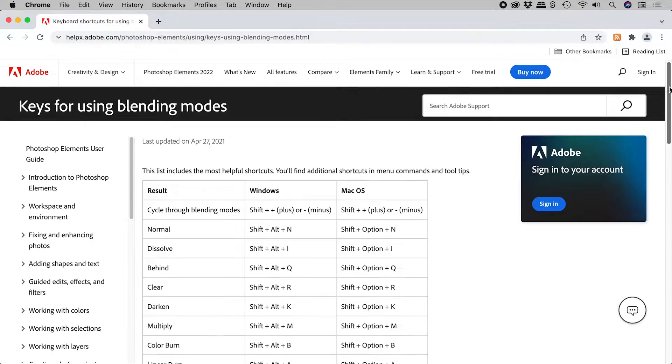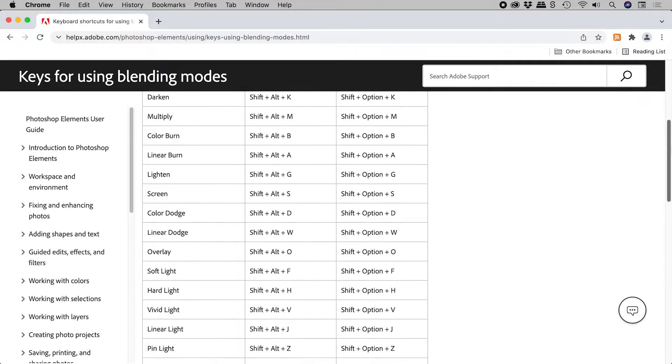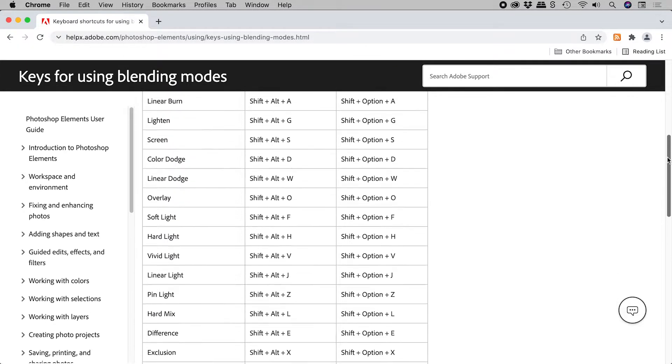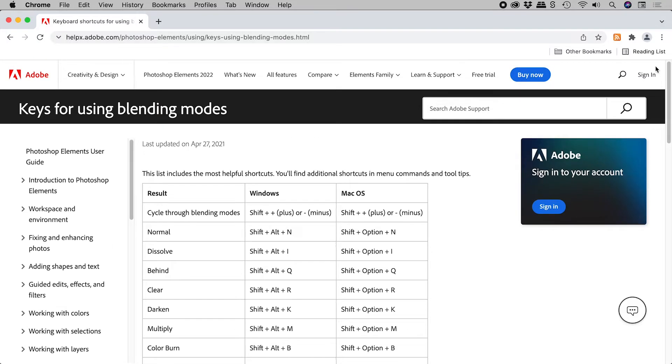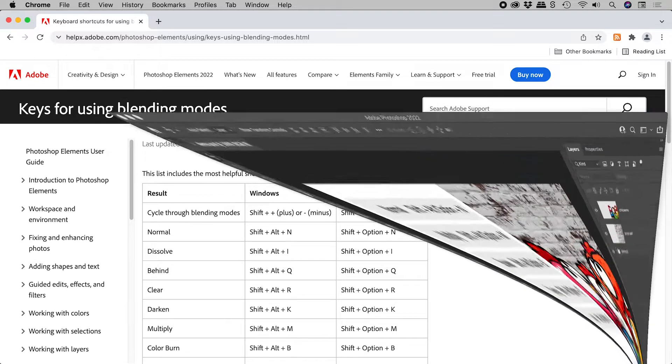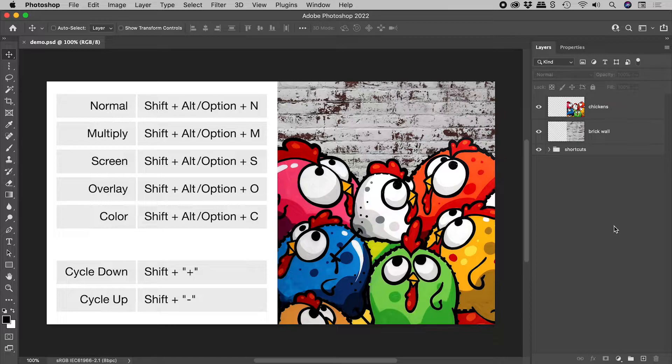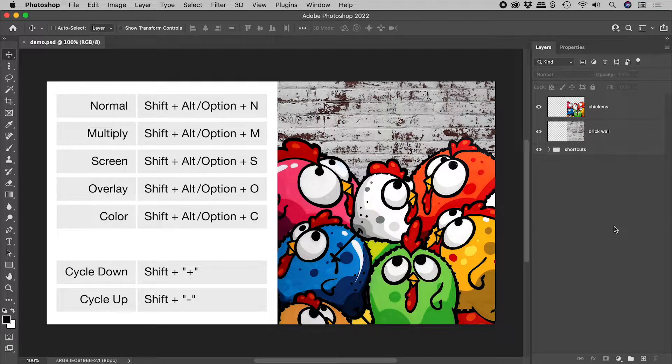Nearly every Photoshop blending mode has a keyboard shortcut. I've included these in the description. Let's jump into Photoshop and review some of them.